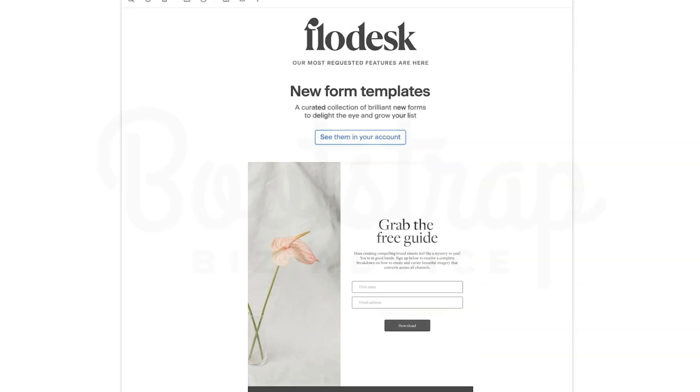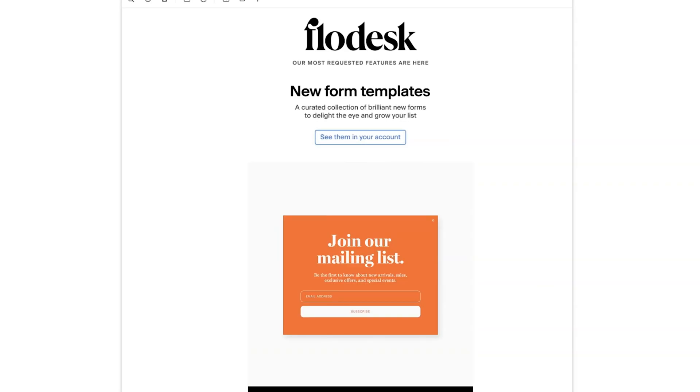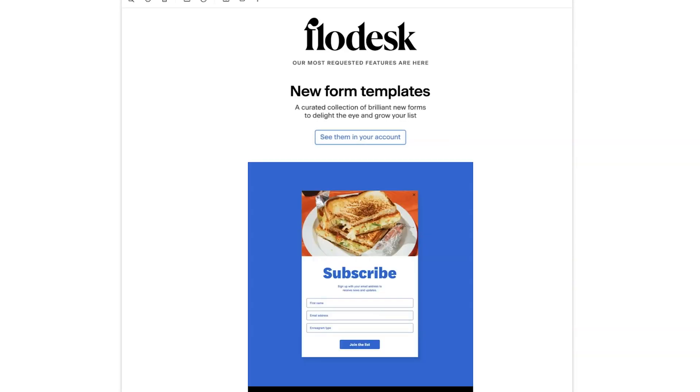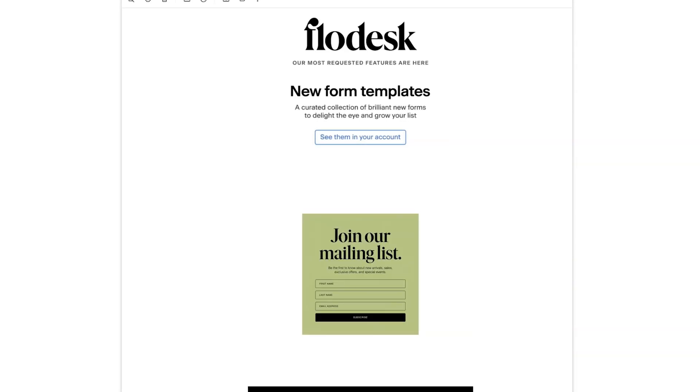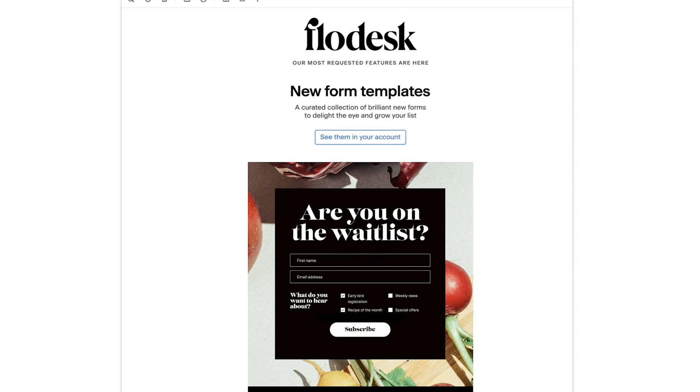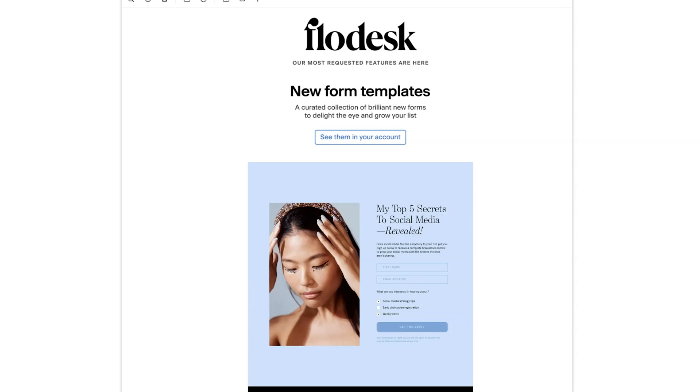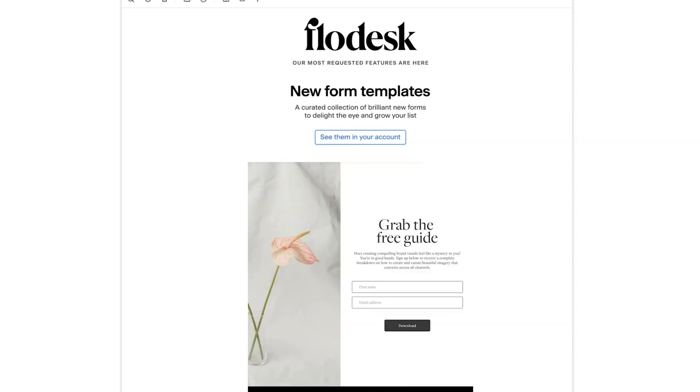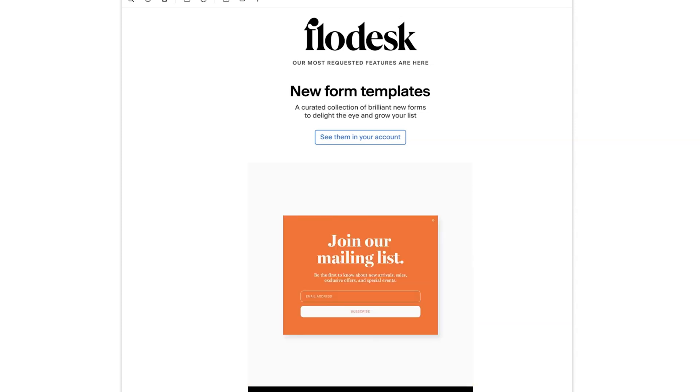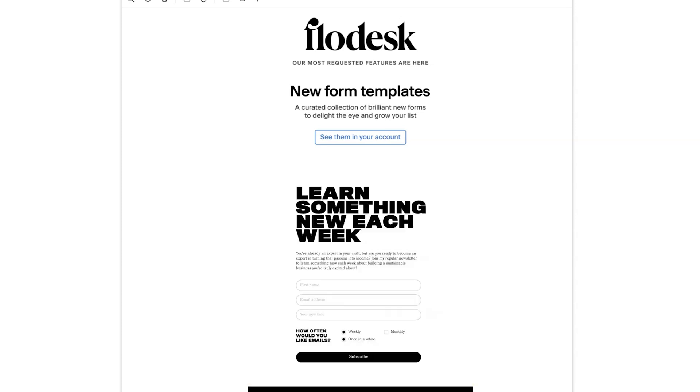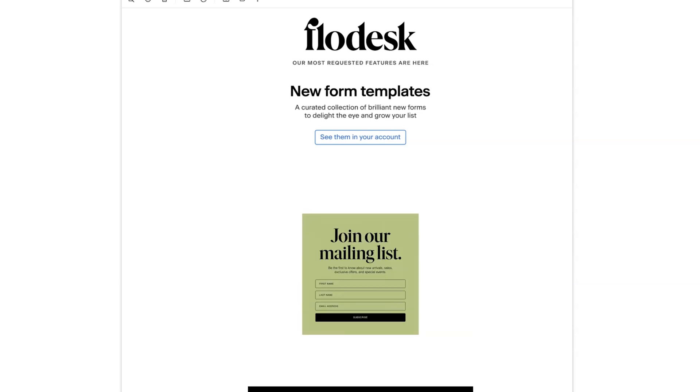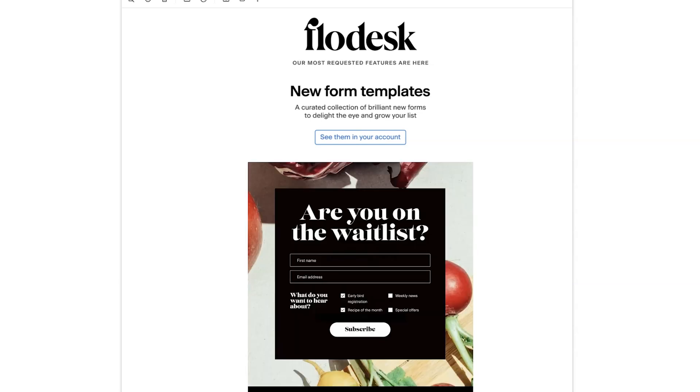New form templates are available within the back end of Flowdesk. And not only are you going to see new designs, you'll see new options to help you customize your forms. So let's hop into Flowdesk and I'll show you what's different.